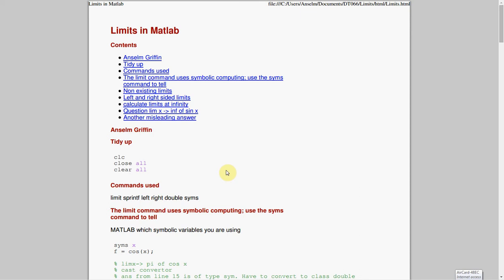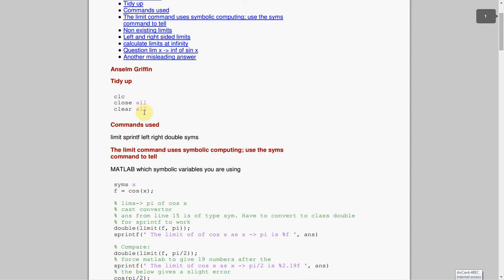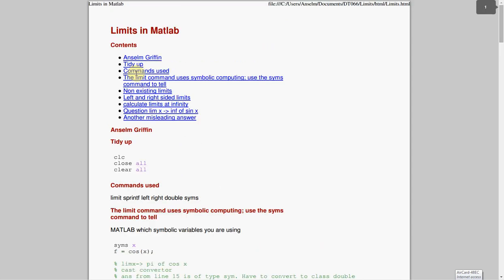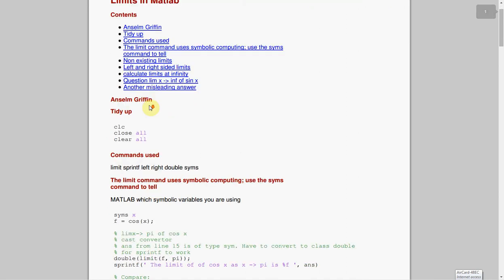Big thing, if you don't have the symbolic toolbox in MATLAB, you just can't do it, so you'd have to check that first. Again, this isn't the most robust program, it's just to show you how to do limits in MATLAB. So, I don't have symbolic toolbox on this particular machine, so I had to make a script and make a PDF out of it and publish it.